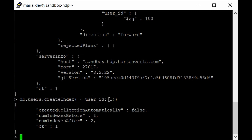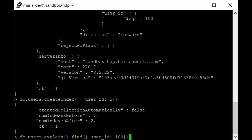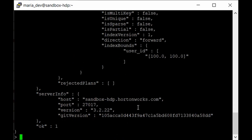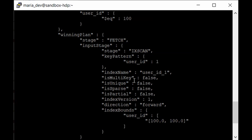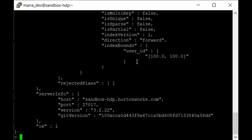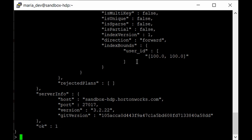Re-running the explain on the same query — db.users.explain() for user_id 100 — shows a different plan. Instead of scanning the whole table, it is now performing an IXSCAN, which is an index scan. It is looking directly for user_id equal to 100, which is much faster than a full collection scan.